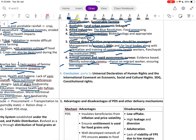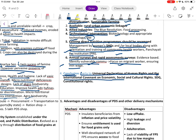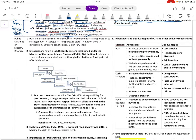In conclusion, India is a party to the Universal Declaration of Human Rights and the International Convention on Economic, Social and Cultural Rights, as well as the SDG framework and constitutional rights — these form the basis for the right to food.